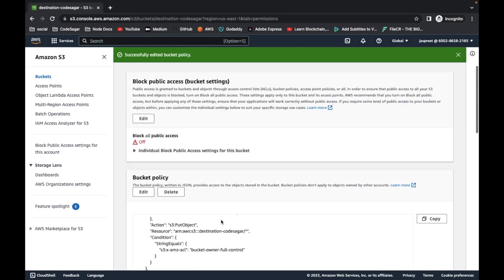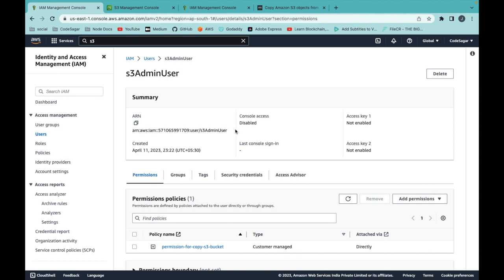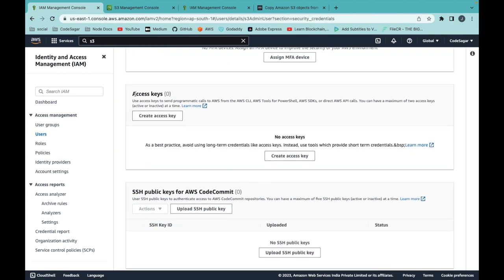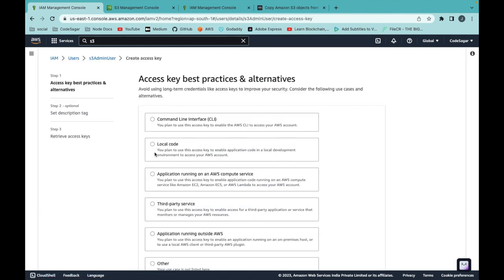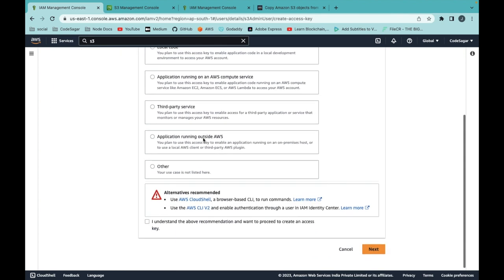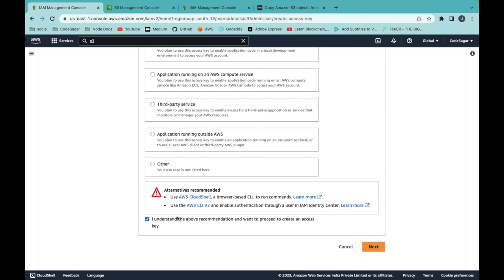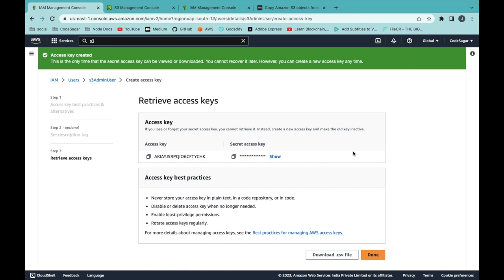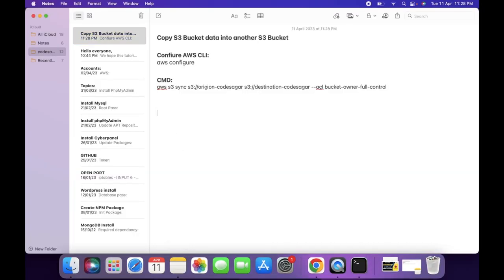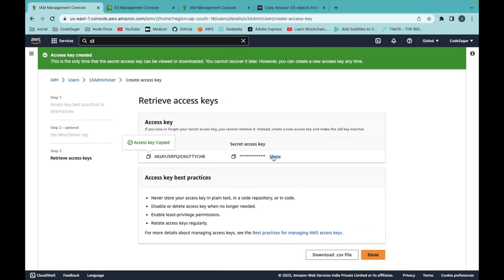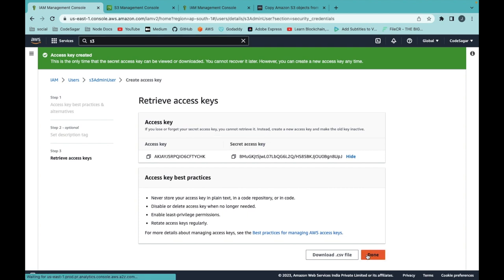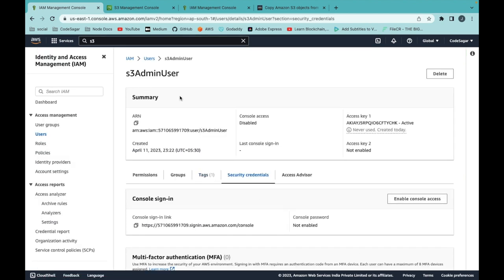We have added the bucket policy. Next, we need the access key and secret key for this user. Go to security credentials, find access keys, and create one. Select the first option — command line interface — click next, then confirm and get the key ID. Copy the access key and the secret key.